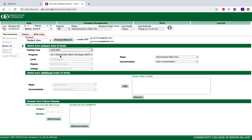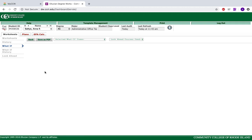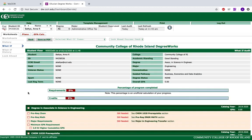You can click your catalog year, your program, or change your program and process your What Ifs up top. It will tell you how far ahead you are — for example, as an associate in engineering. I suggest looking at your Degree Works evaluation every semester when you register for classes to make sure you are on track. This is a great tool to make sure that every credit you're taking counts toward your degree.